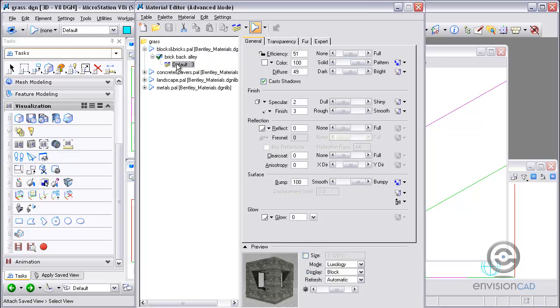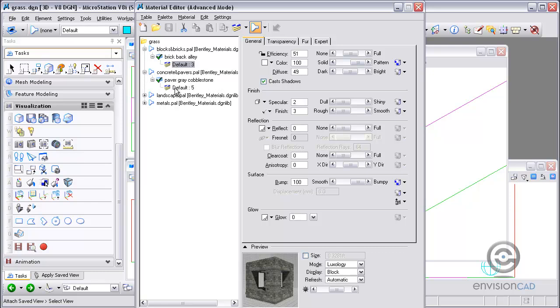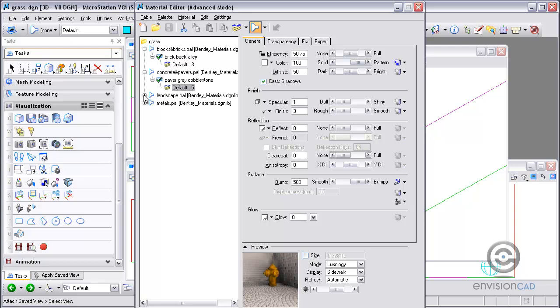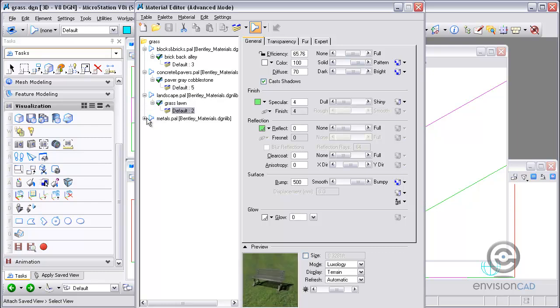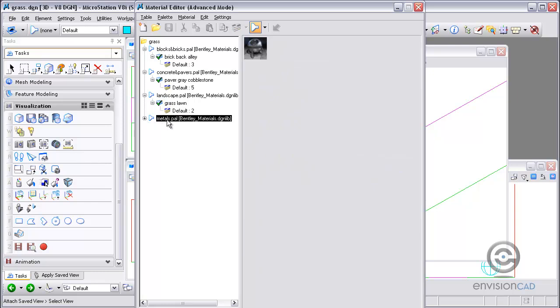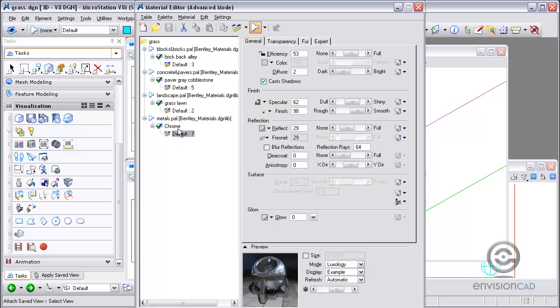I've got the brick for the wall, and I'm also defining the concrete pavers for the sidewalk. The one we're going to be taking a look at is the grass. And lastly, I do have a chrome ball placed in the scene to help represent the sky.